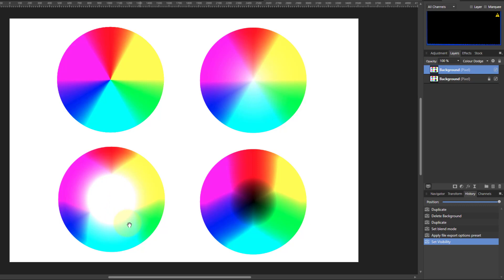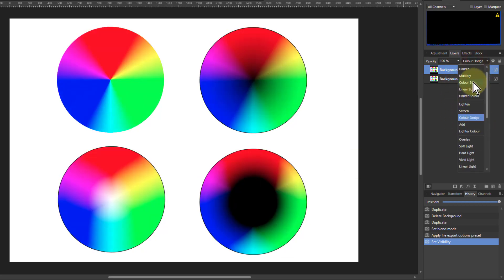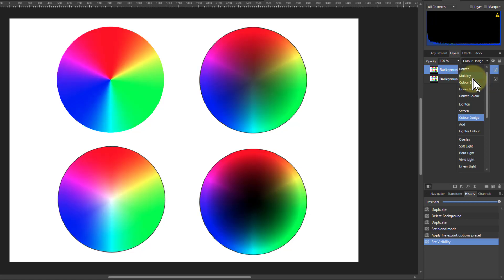Contrasting that with Color Burn, you can see the effect: the primaries have pushed out a lot more, there's a bit of secondary color, and the black circle in the bottom right is much bigger, showing how the shadows have increased.